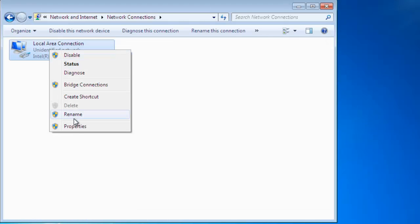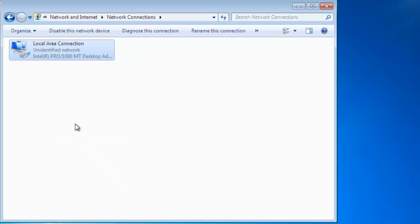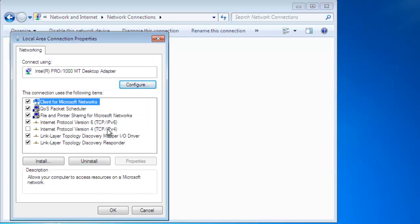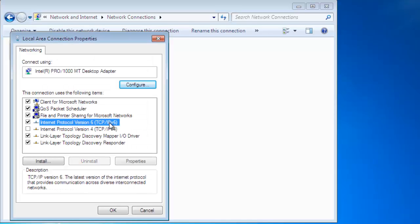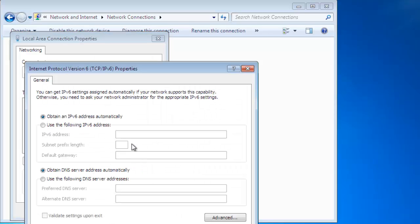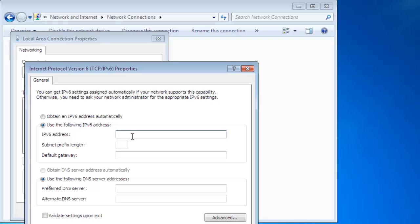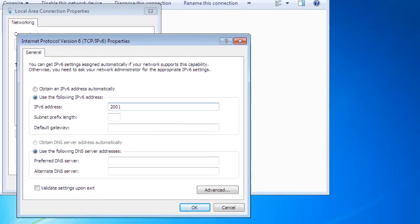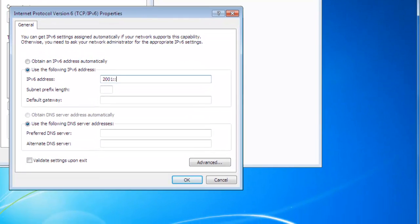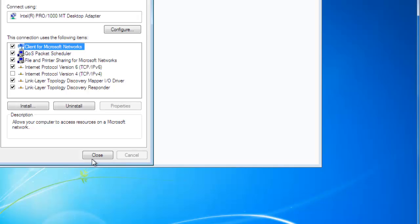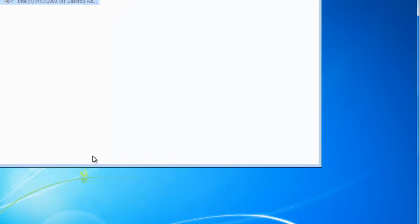Right click local area connection, go to property, untick IPv4 and tick IPv6 address. Type here 2001 double colon 302 and provide default subnet prefix length. Click on okay, then close this window and close the main window.